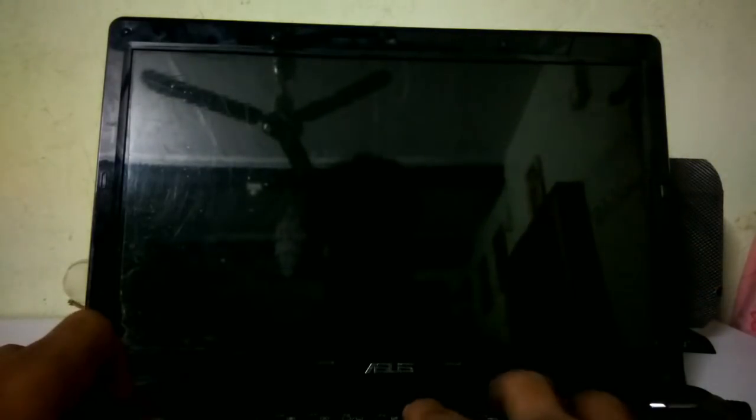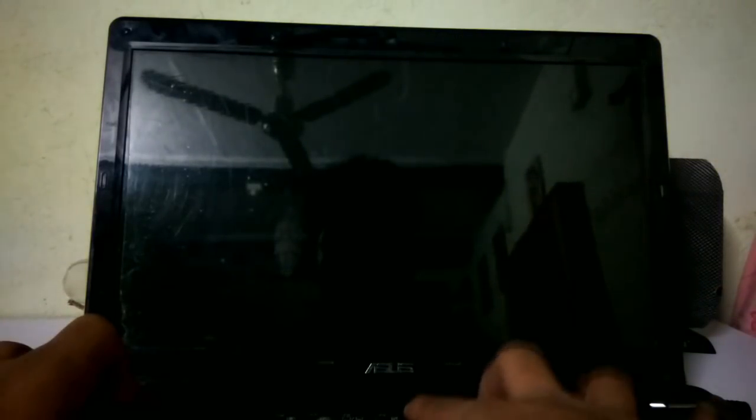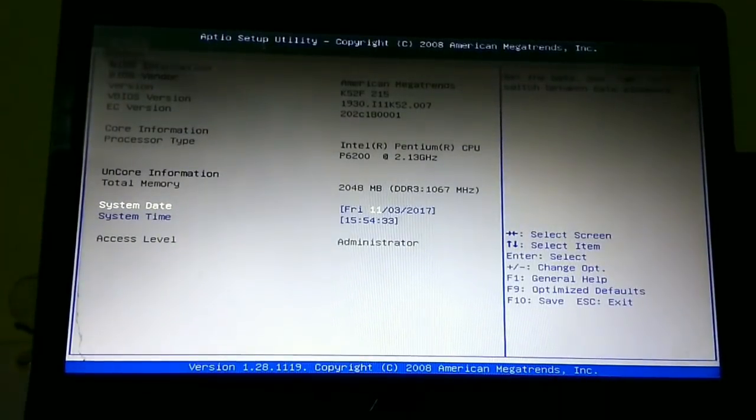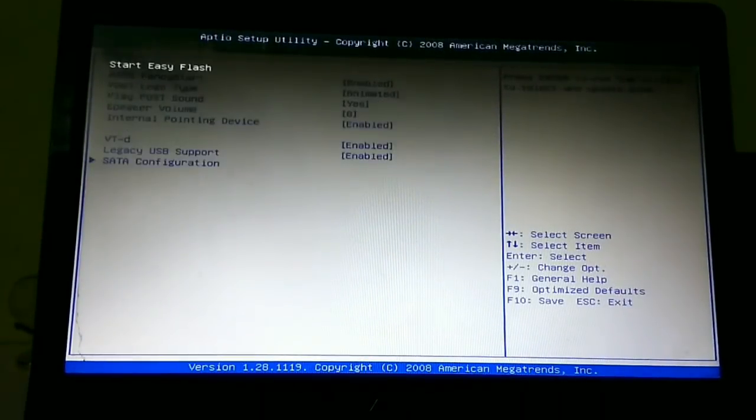In my case it is F2. Press it simultaneously until the BIOS setup opens. As you can see, the BIOS is open.